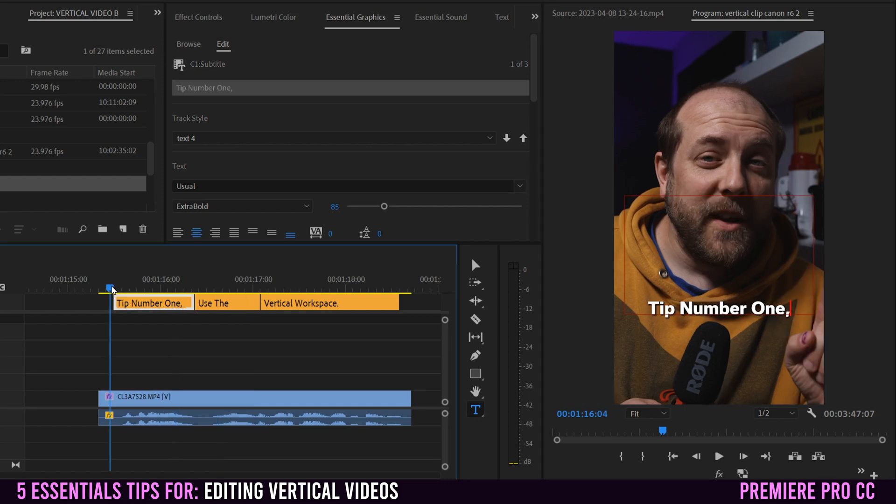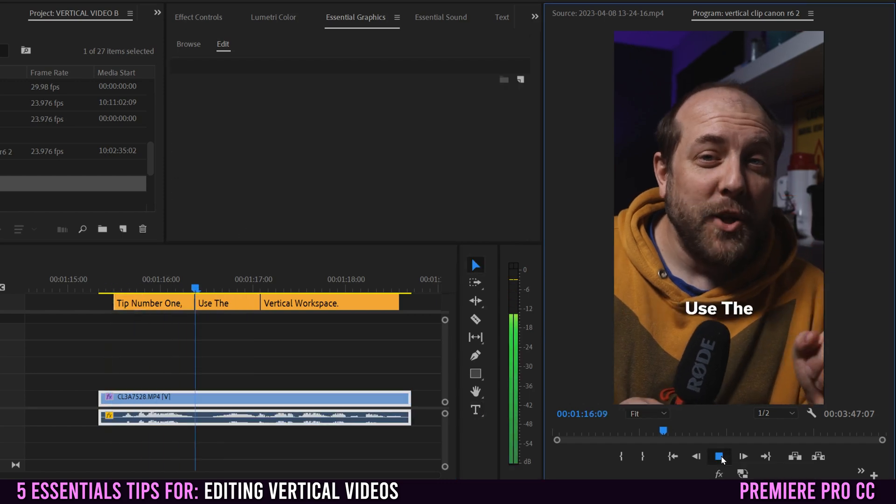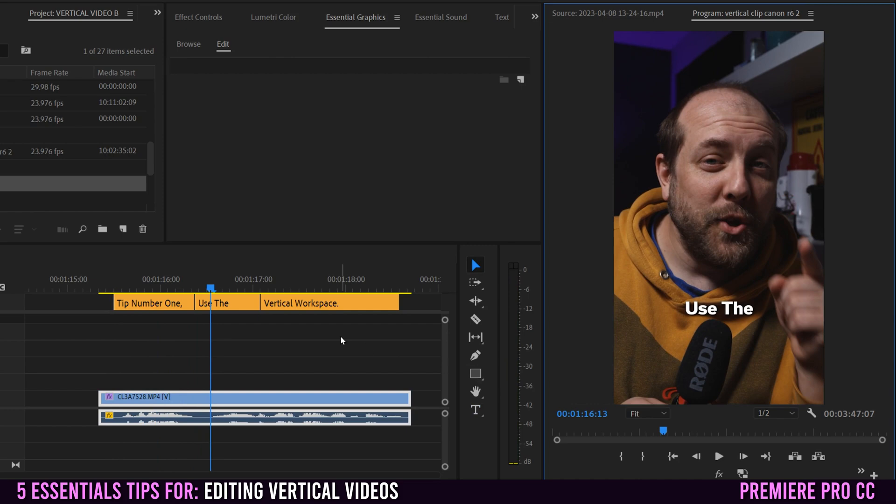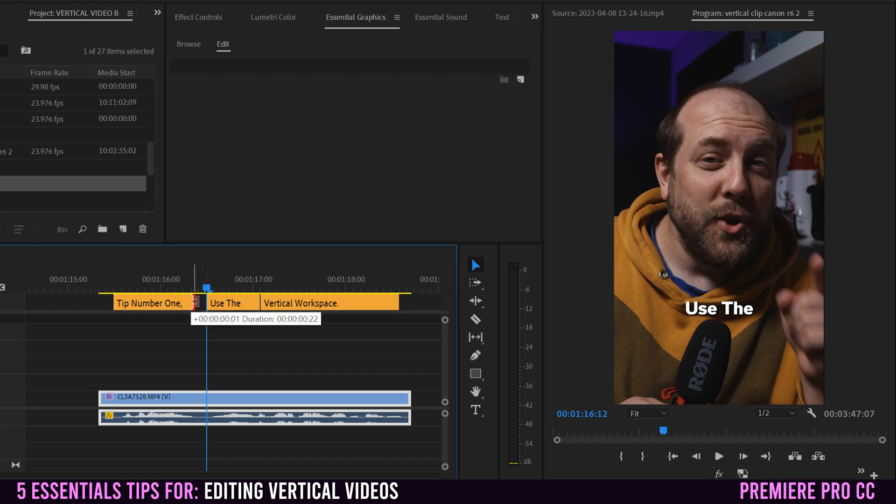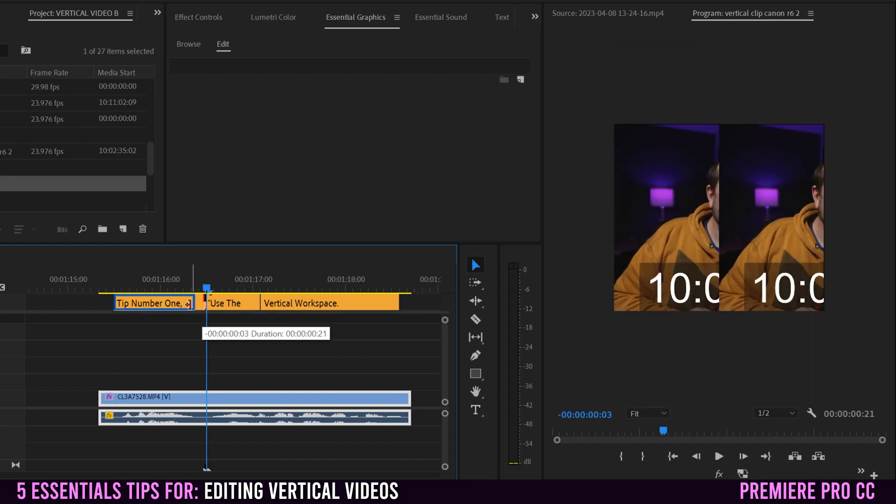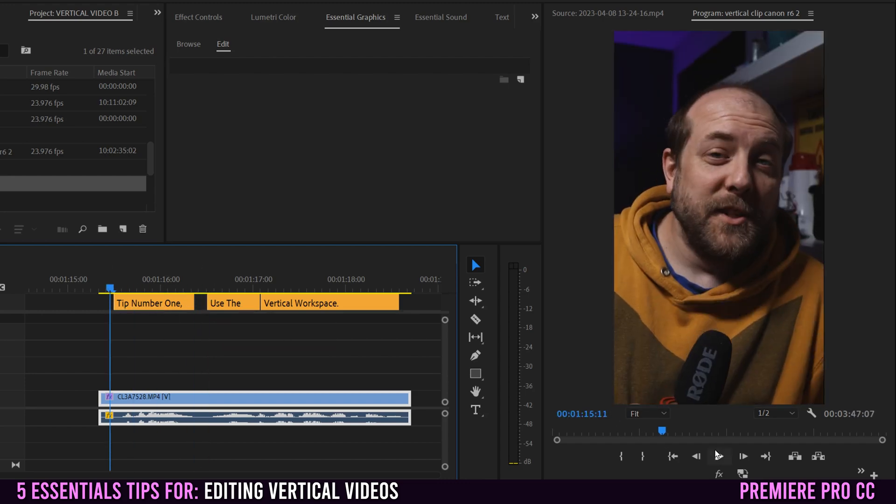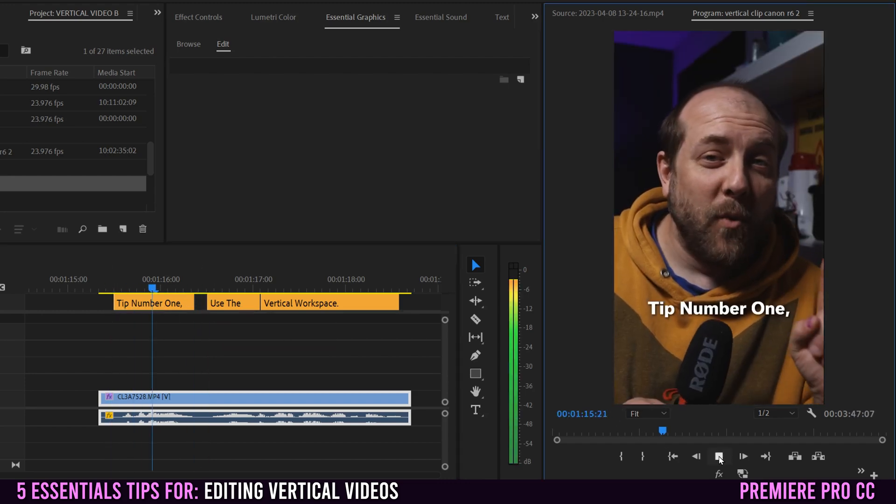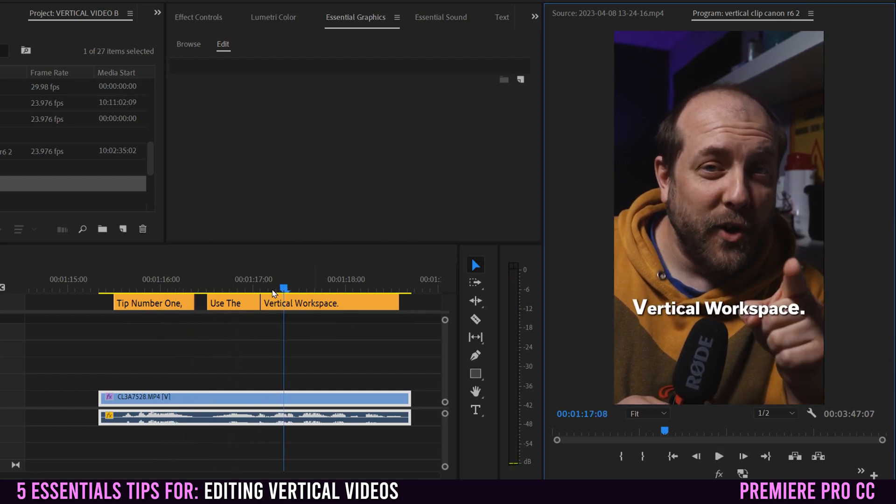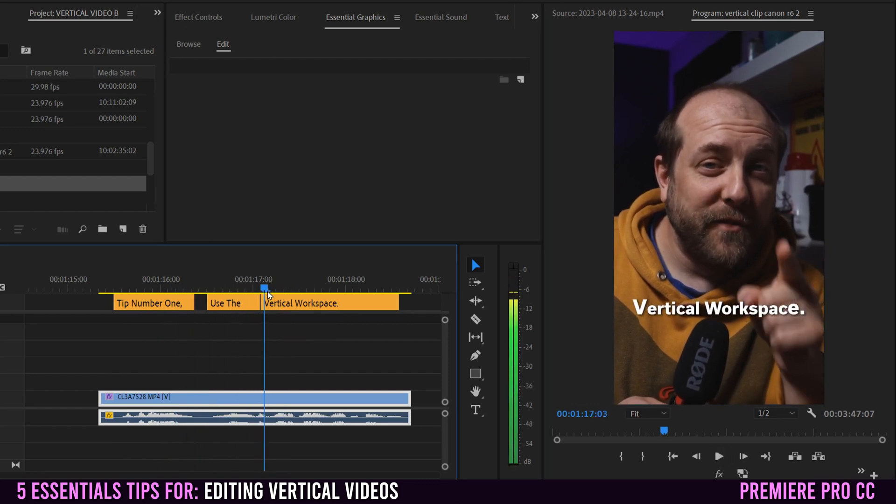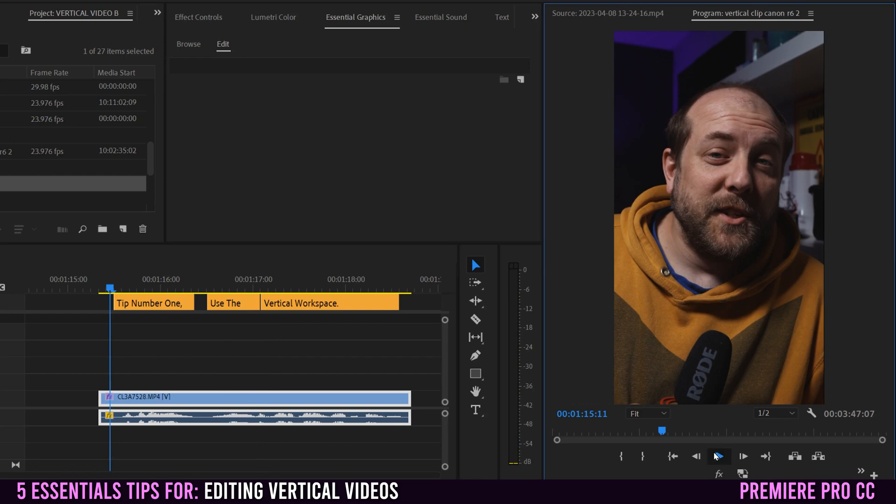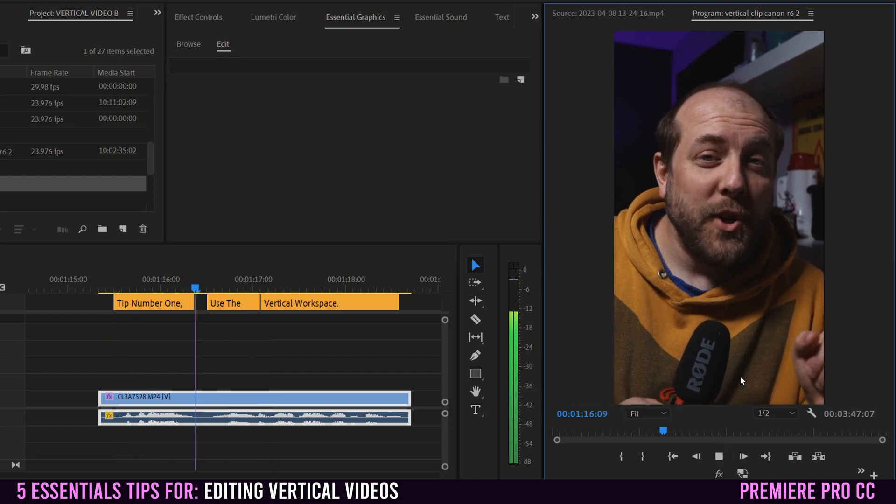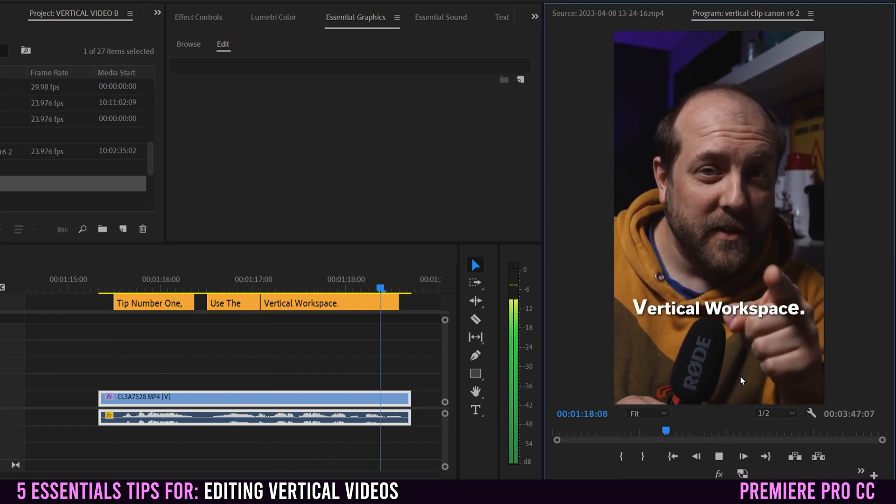So let's listen to this first part. So tip number one. Okay. So then use is starting to come in there. So I might even leave a gap right there, or you can close it up if you want. For now, I'm just going to leave a gap so we can listen here. Tip number one, use the vert. Okay. And the vertical workspace is coming in right there. So that probably lines up pretty good. Number one, use the vertical workspace.